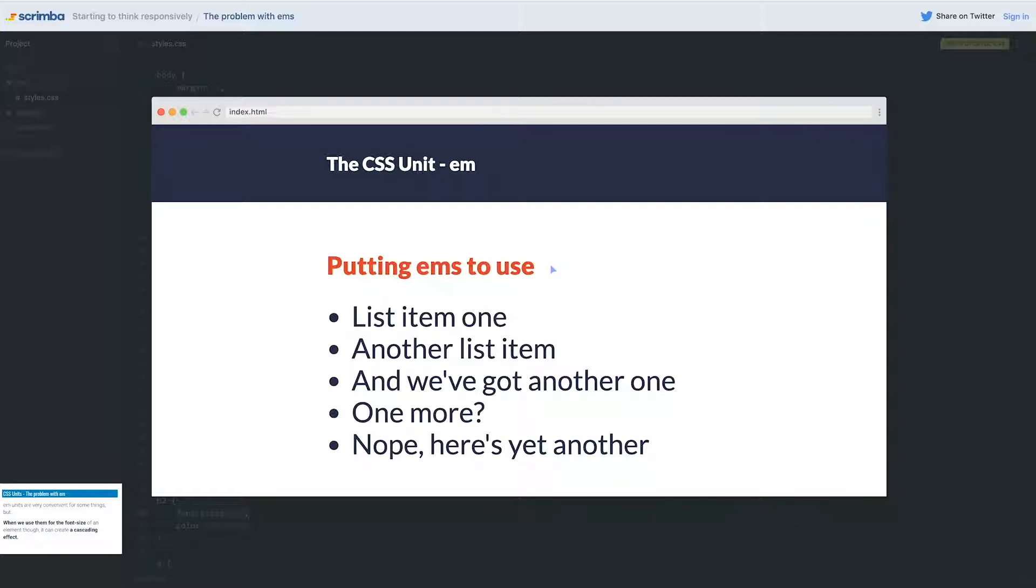If you're really good and you really know how to control this stuff, maybe you can do this on purpose and get away with it. But there's a solution that just makes our lives so much easier. I don't mess around with ems for font-size. So let's go and see what the solution is.